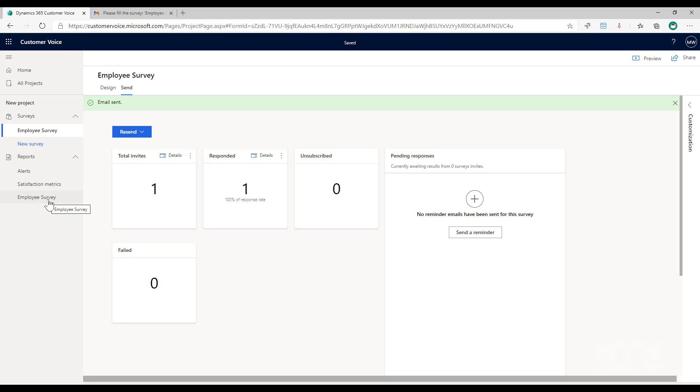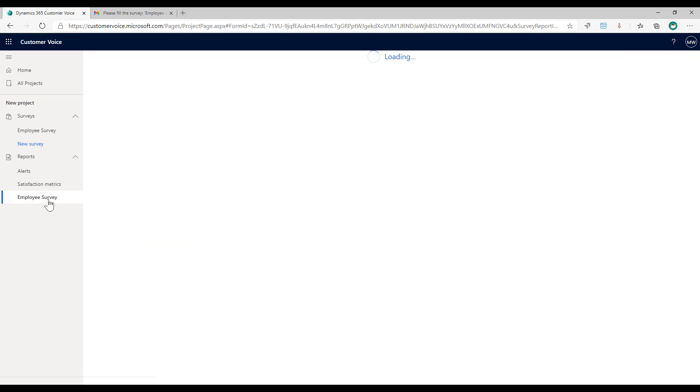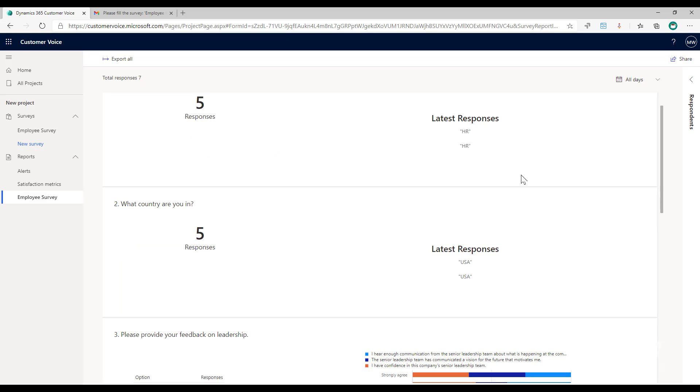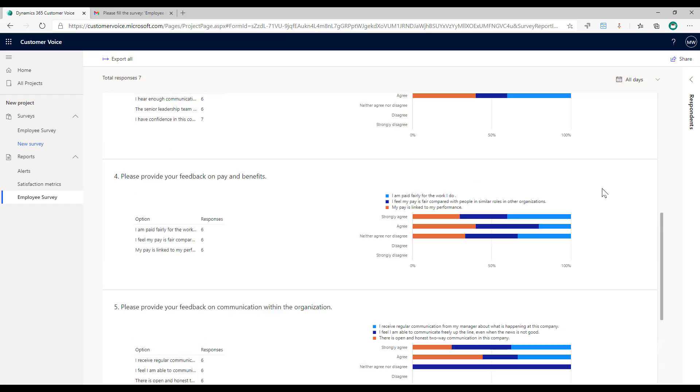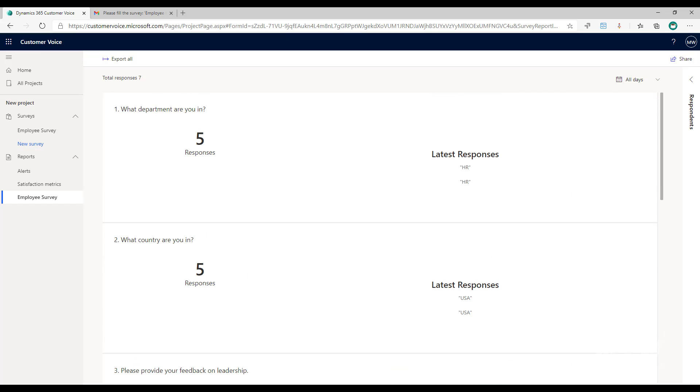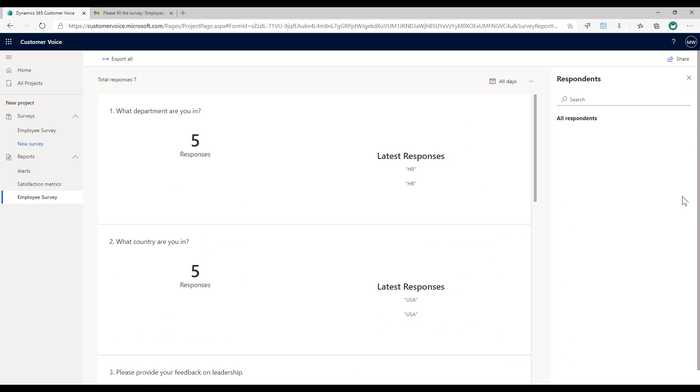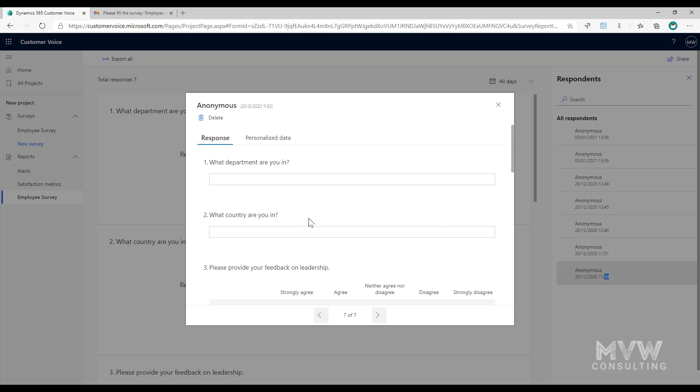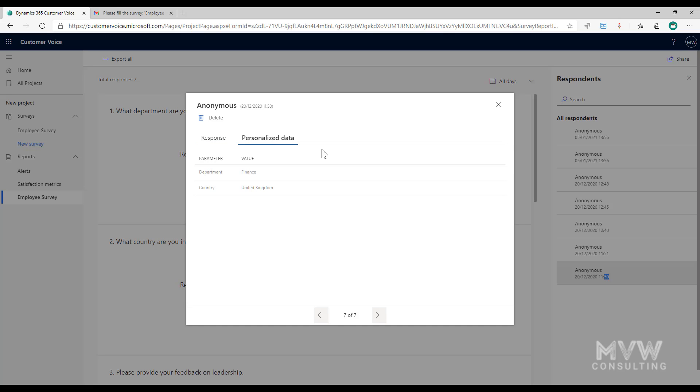So I'm going to go to the report for this specific survey and we can see that we've got some responses in here. Now from here I can click on where it says respondents and if I now look at one of these responses we can see these two questions are empty which must mean that the person had a personalized link. So if I click on personalized data we can see that we've got the department of finance and the country of United Kingdom was captured.